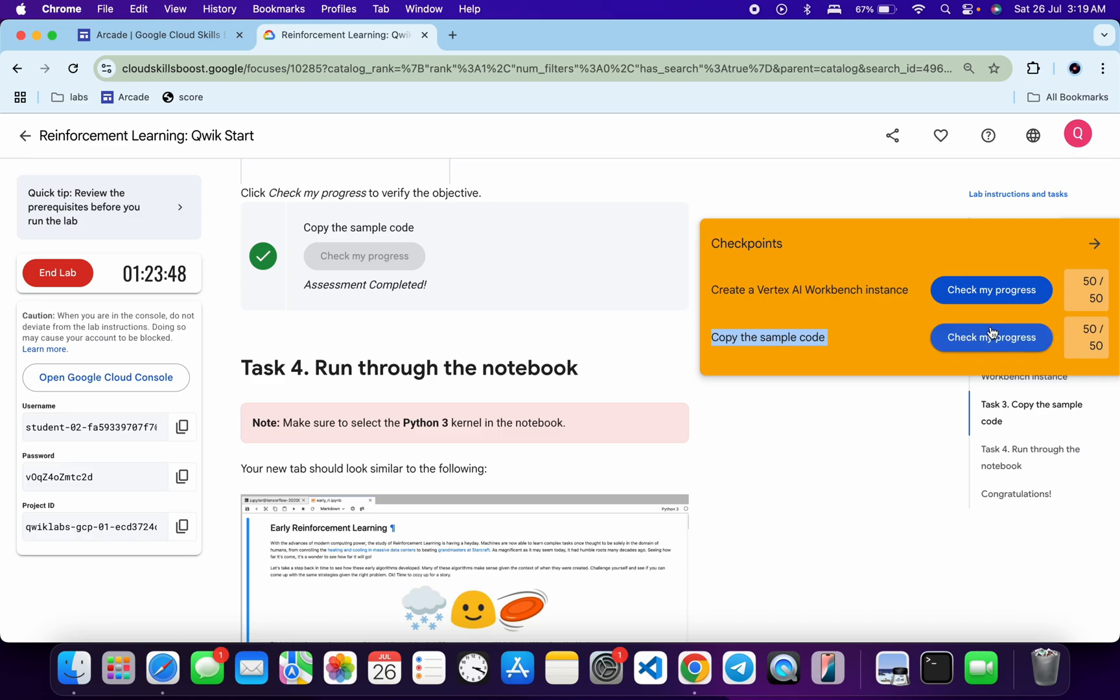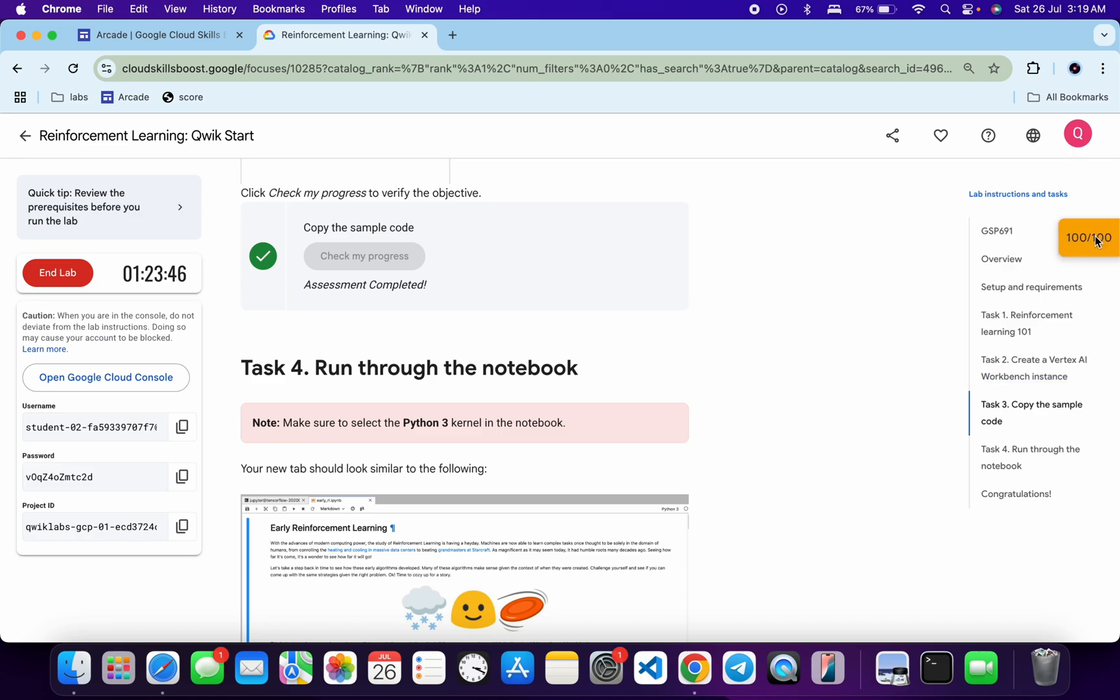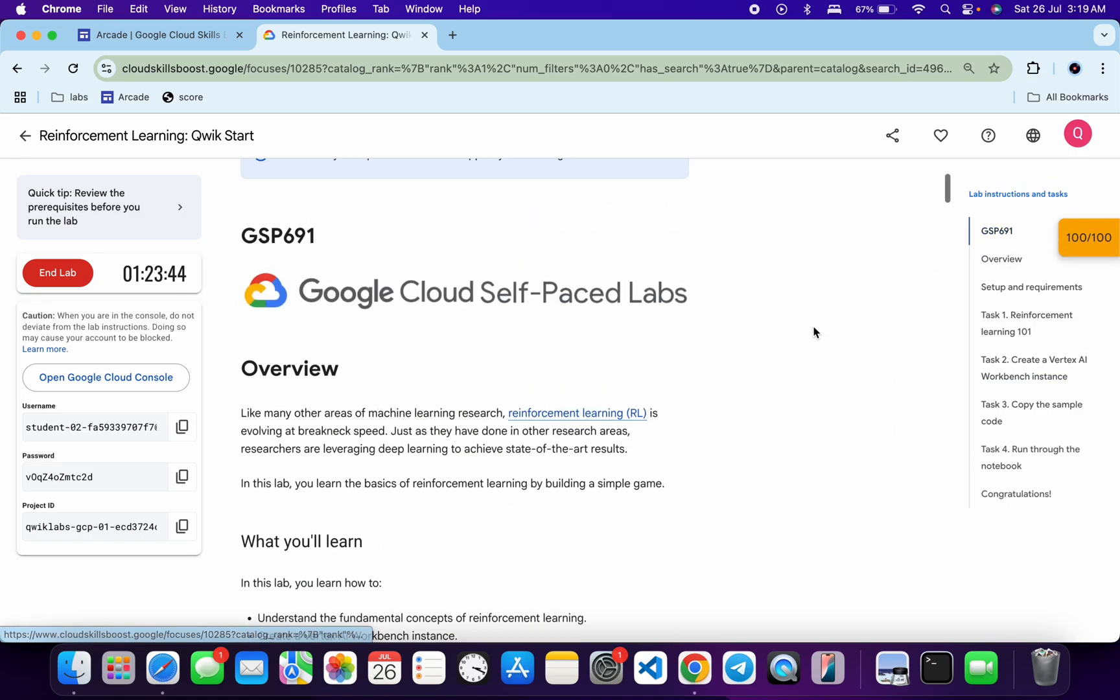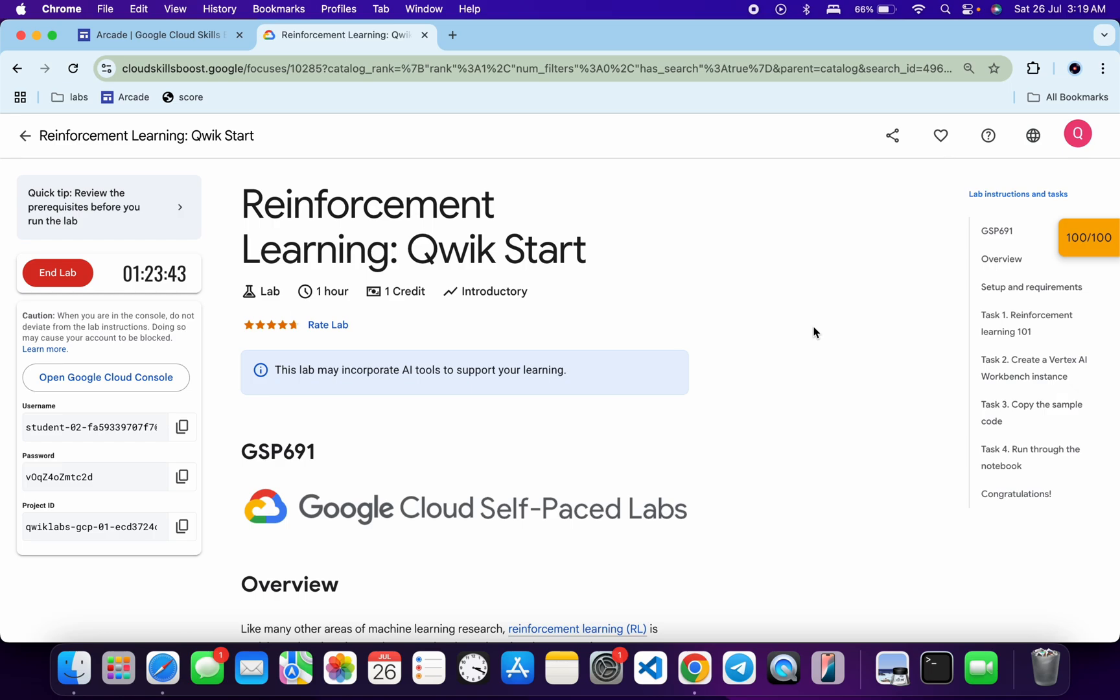And it's done. In this way we have completed this lab. If you still have any doubts, please let me know in the comment section. Thanks for watching and have a good day, guys.